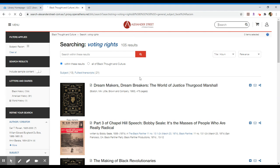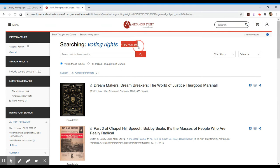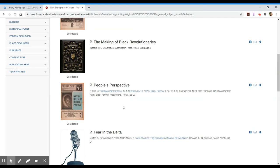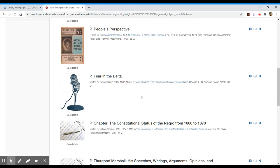By clicking update I now have 105 results, and I can scroll through these and take a look at where and when they've been published. This one is from a book from the University of Washington Press published in 1997 — it is the entire book, 568 pages long. This one from the Black Panther publication is published in 1973 and is probably just a small article within that particular news print publication.